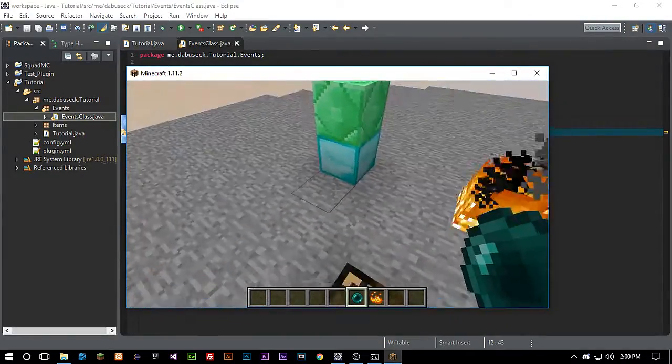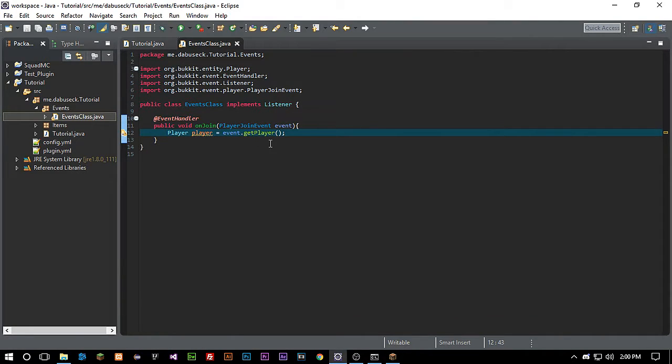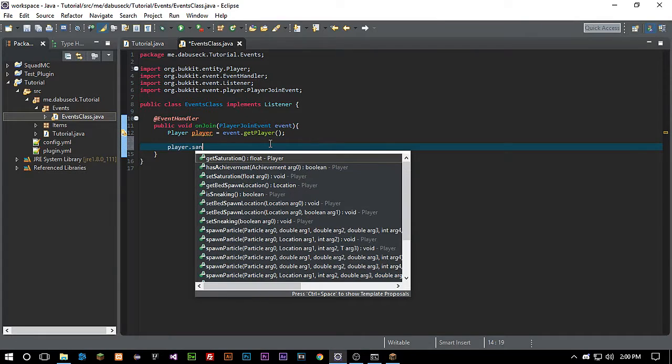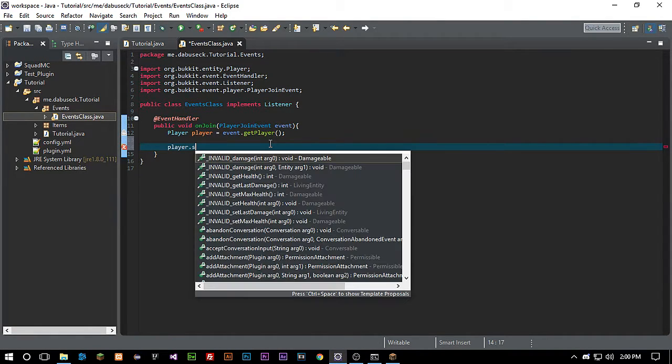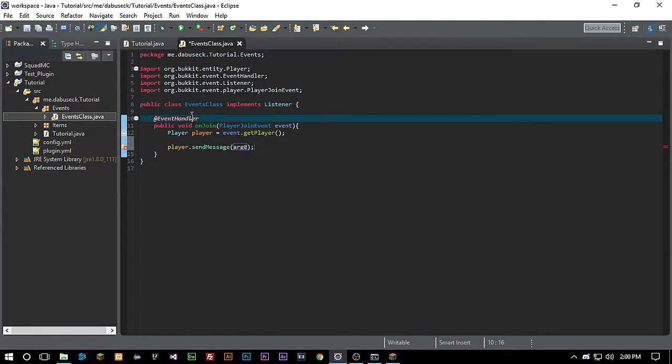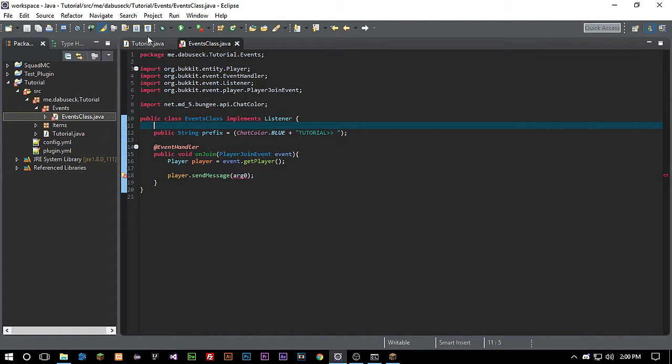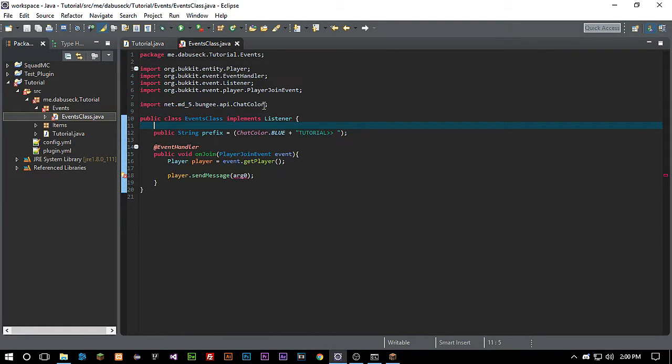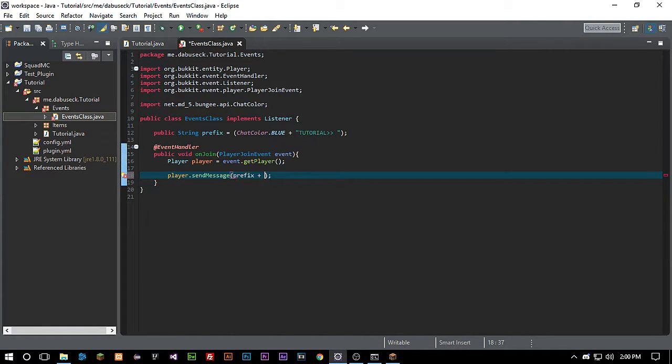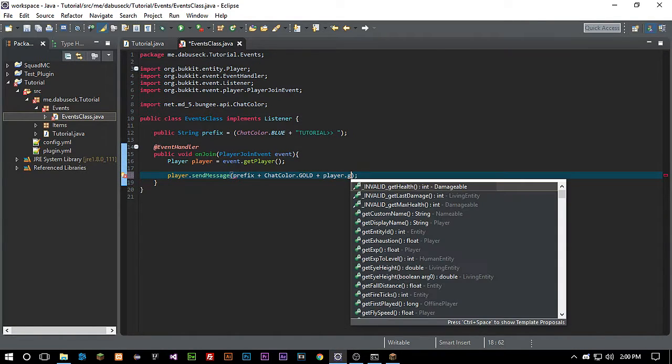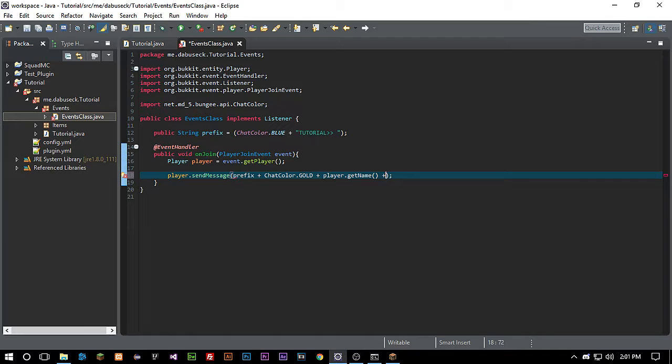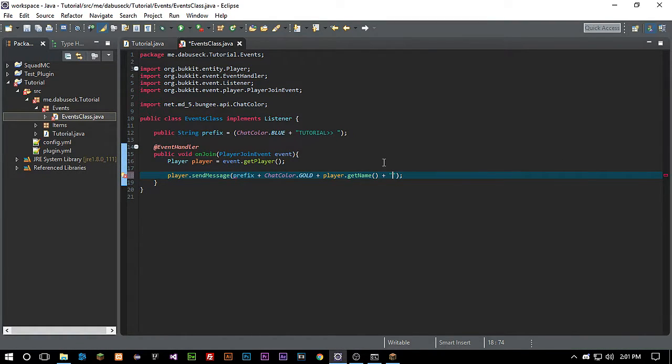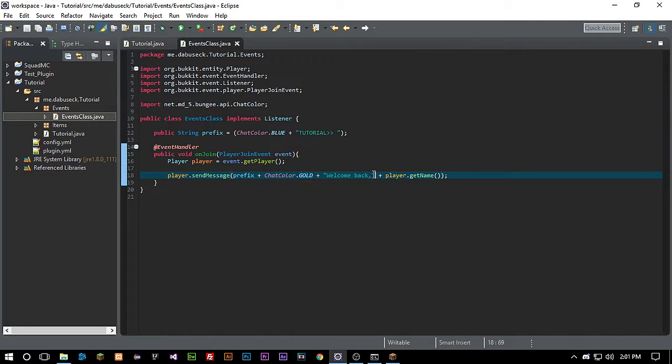We're gonna do something here that we usually always do which is send the player a message: player.sendMessage. We're actually gonna make a prefix here. I already have copied and pasted it here. This prefix I would put on my main class but I don't want to really mess with calling for the main class and everything like that. We're gonna call for a prefix plus ChatColor.gold plus player.getName plus 'welcome back' and then my name.